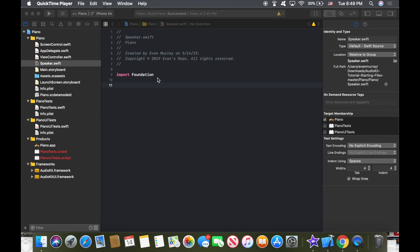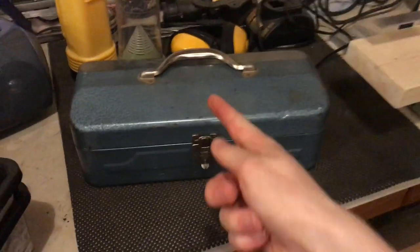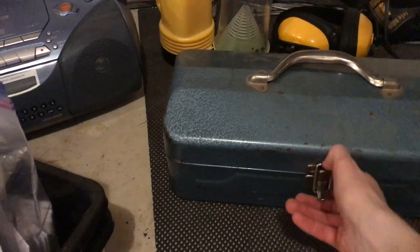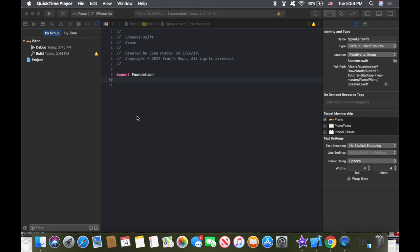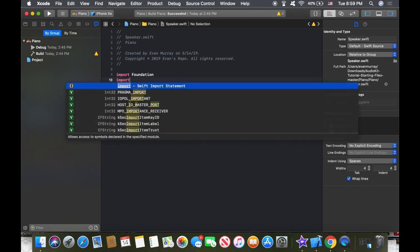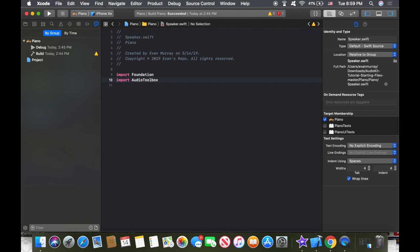Here we have a blank file. The first thing we're going to do is call upon a framework. A framework is a toolbox that's going to help us put together what we want to build. To import a framework into our code, we just type the word import and then state the toolbox we're looking for. Since we're working with audio, we're looking for the AudioToolbox. Not all frameworks are named so conveniently, but this one happens to actually be named AudioToolbox.